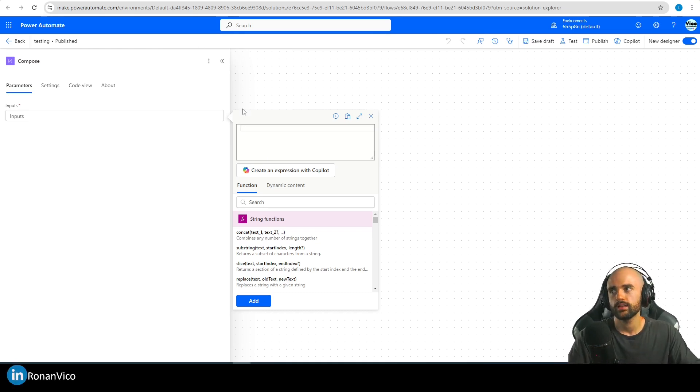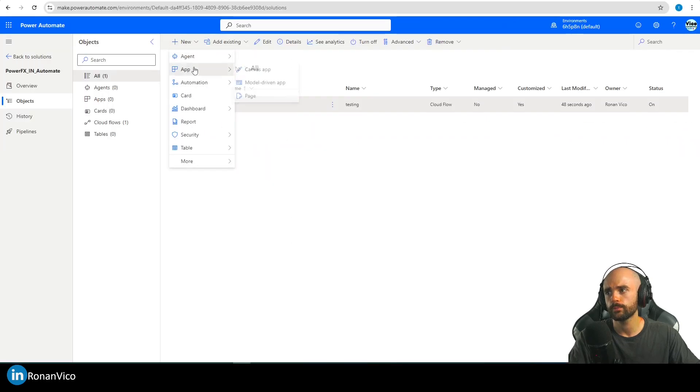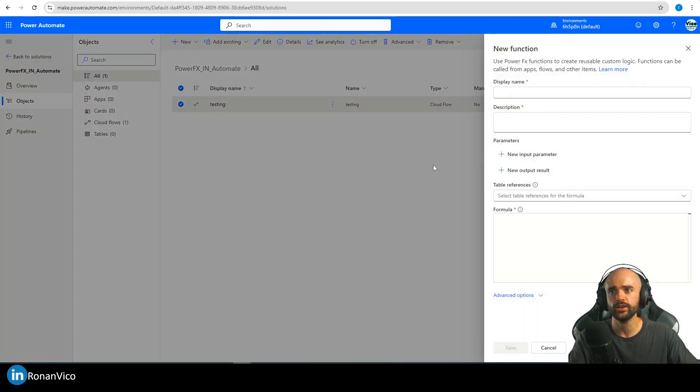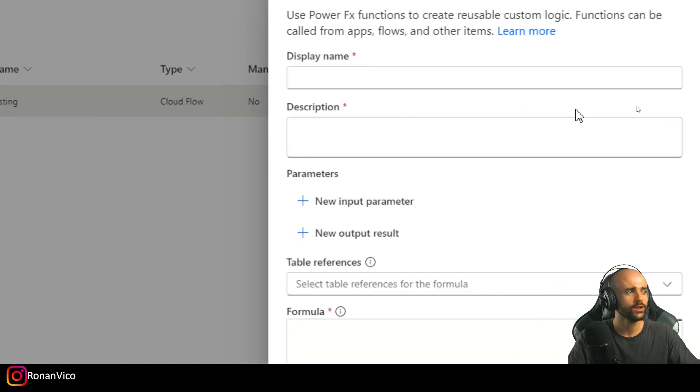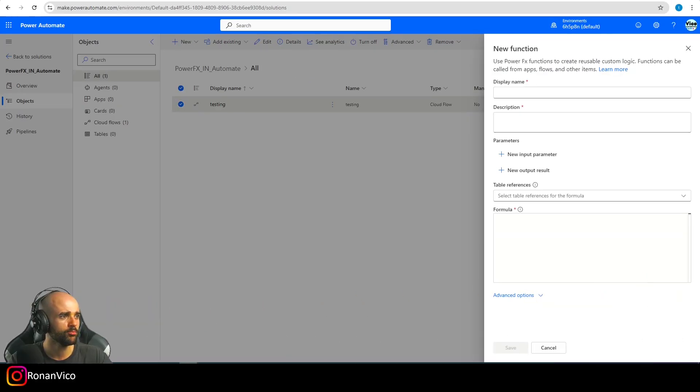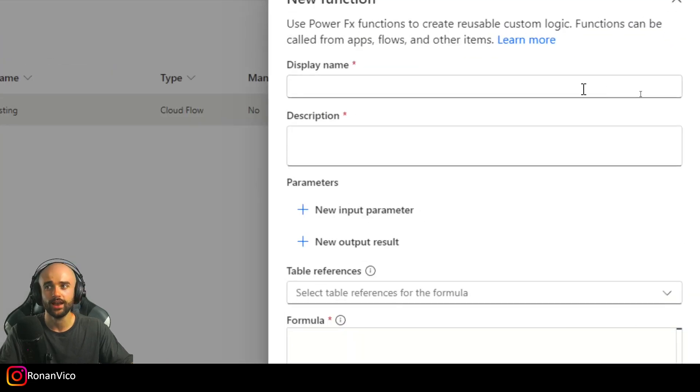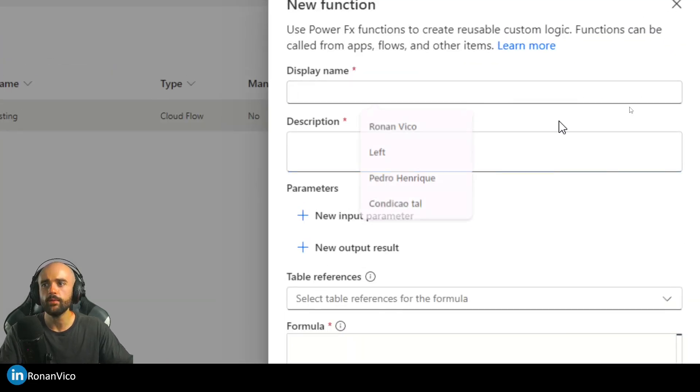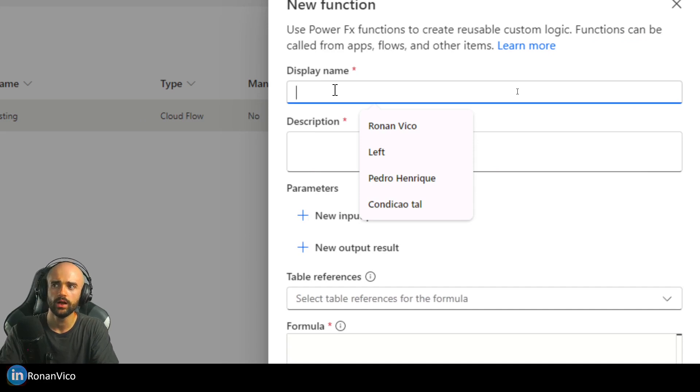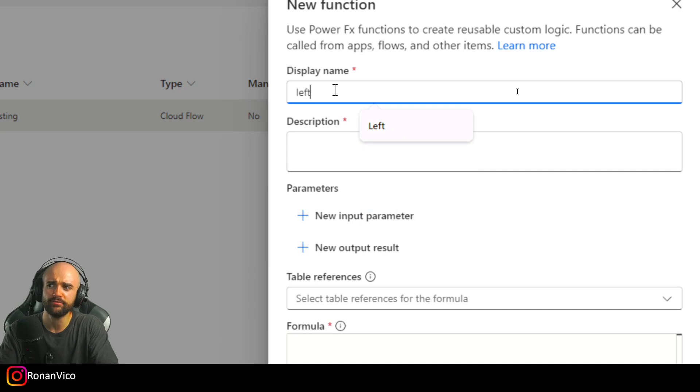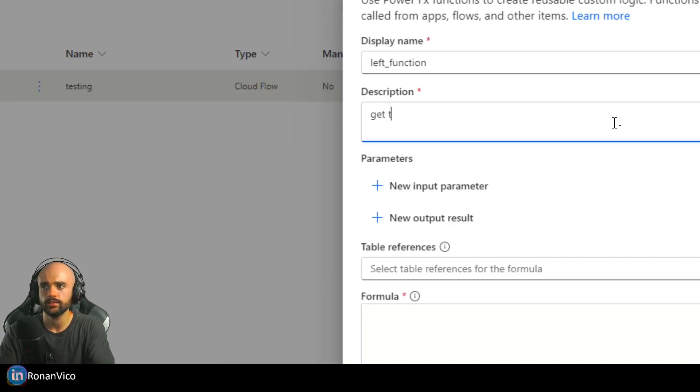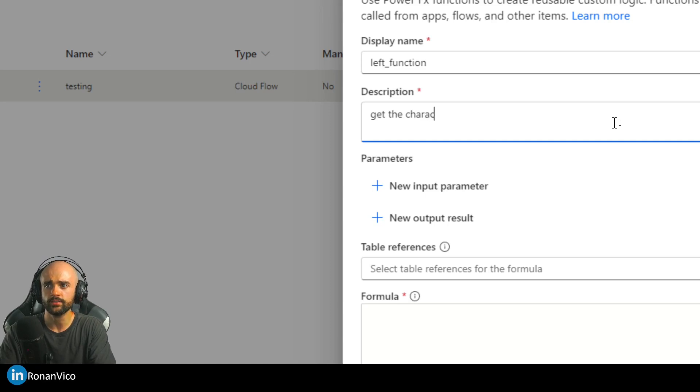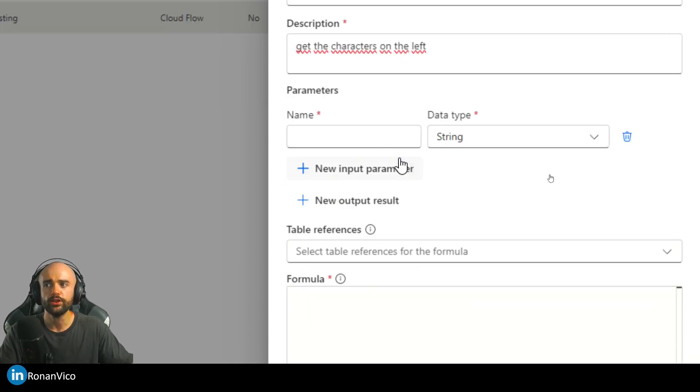So how to do it? We're going to go here on New Automation Function. Let me move my body from the screen. The name of my new function is going to be Left. I could name it Left Function or Get Characters on the Left.